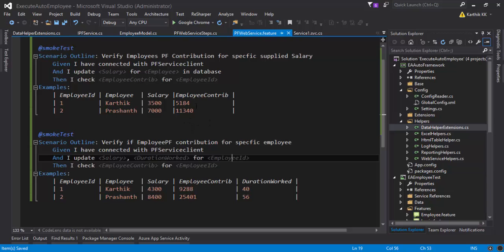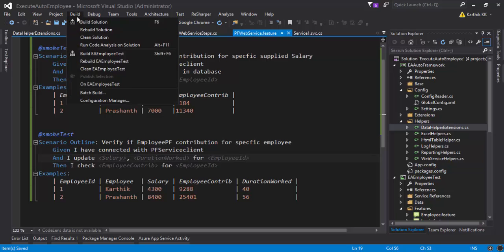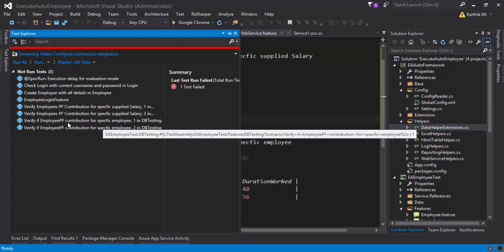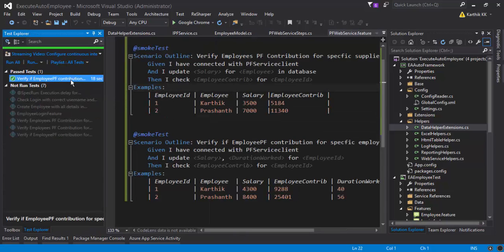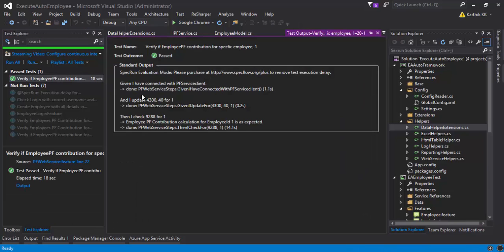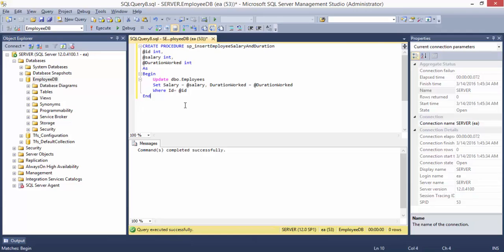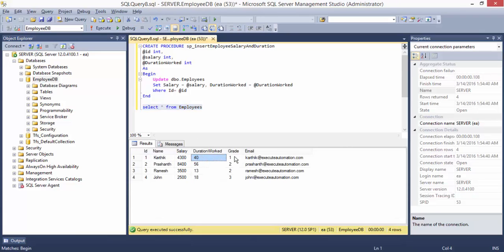Now I'll build the solution and run the scenario. It executed successfully — everything passed without any problem. You can see that it updated the salary to 4300 and duration_work to 40 for employee Karthik with employee ID 1. If we go to the database and run SELECT * FROM Employees, we can see that Karthik's salary is now 4300 and the duration is 40 — earlier it was 4000 and duration was 24. This is how you can verify the operation using a stored procedure.